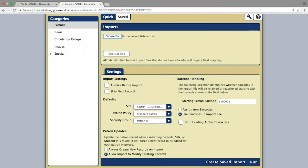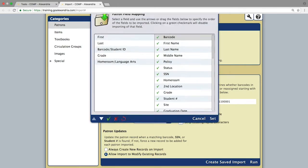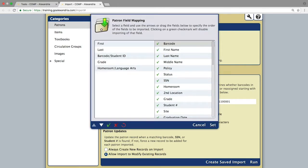With the file added into the Import window, click on the Field Mapping button so that you can allocate the headers to the appropriate field. The Import File headers will be listed on the left and the Alexandria patron record fields on the right.